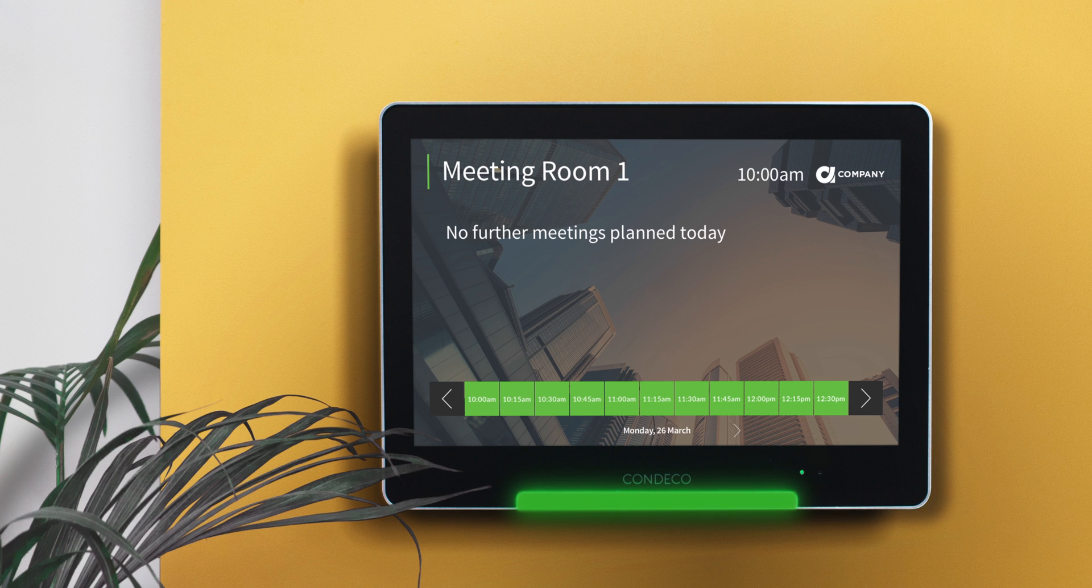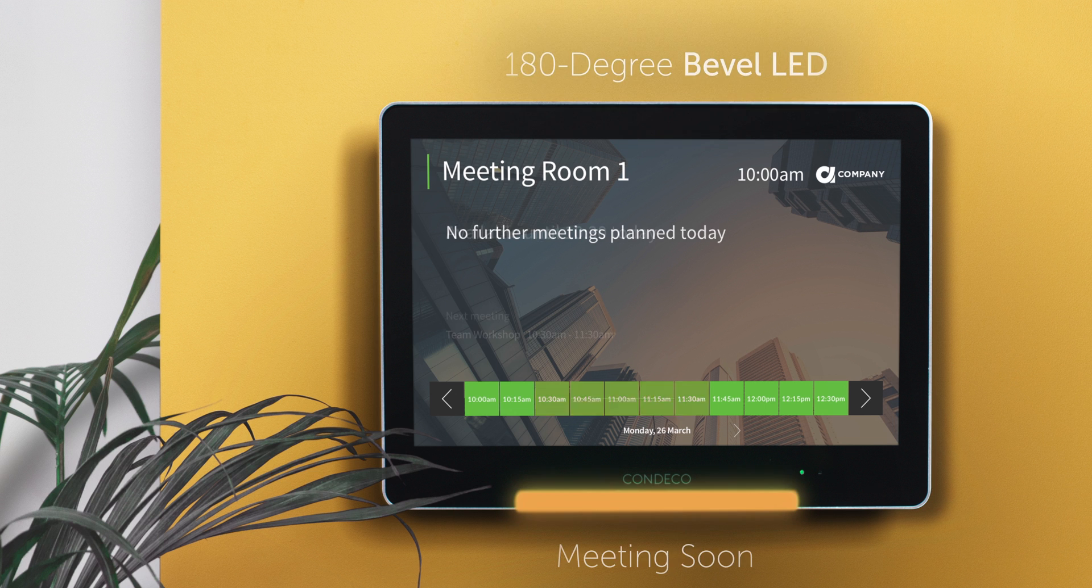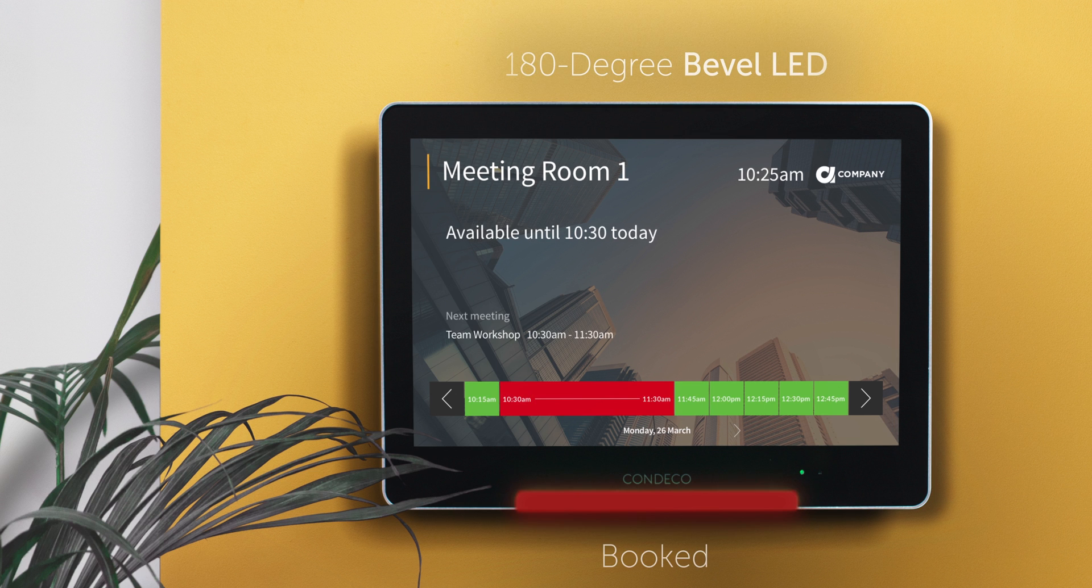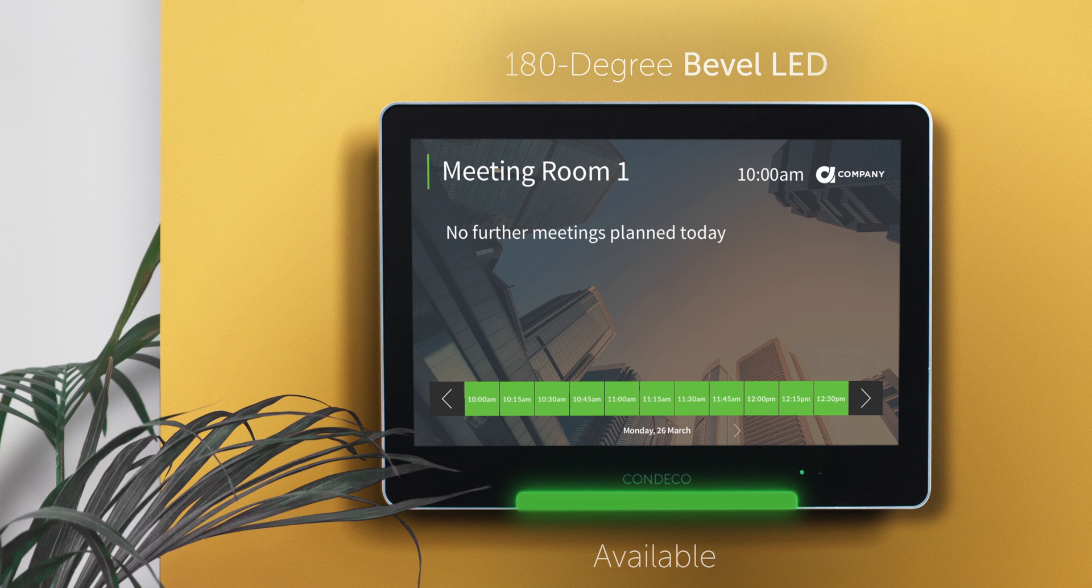Users can make a booking on the screen right there and then. Bright LED lights with 180 degree visibility help you see the status of the room from a distance.